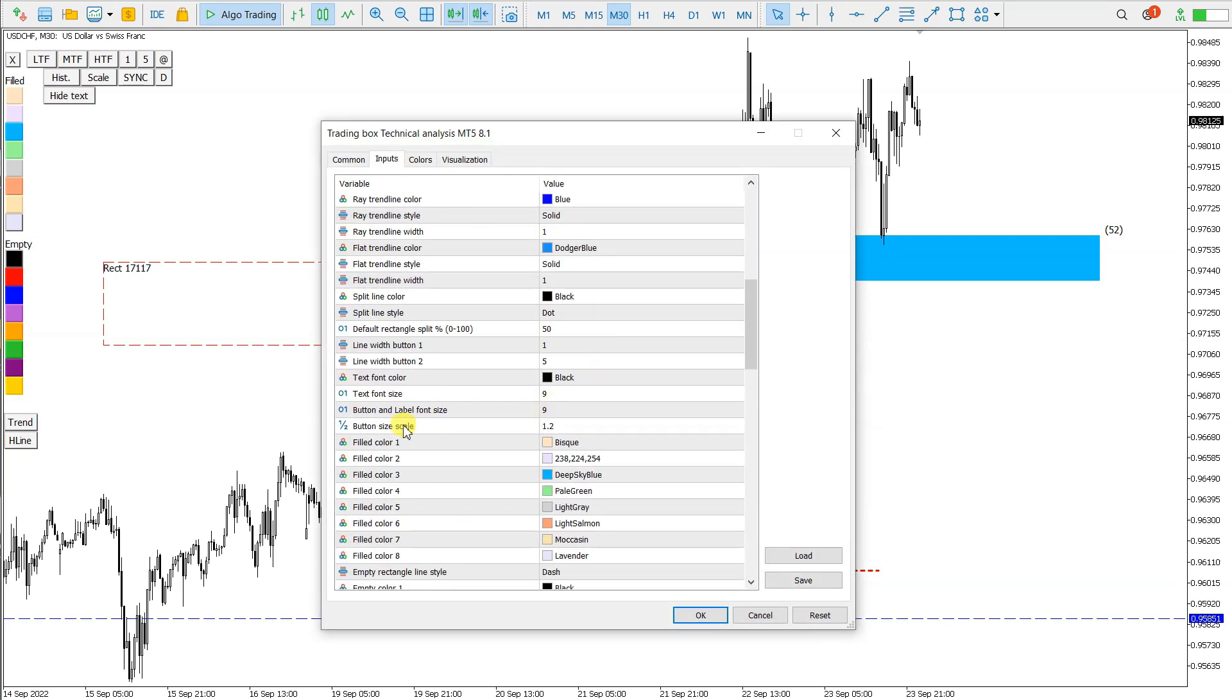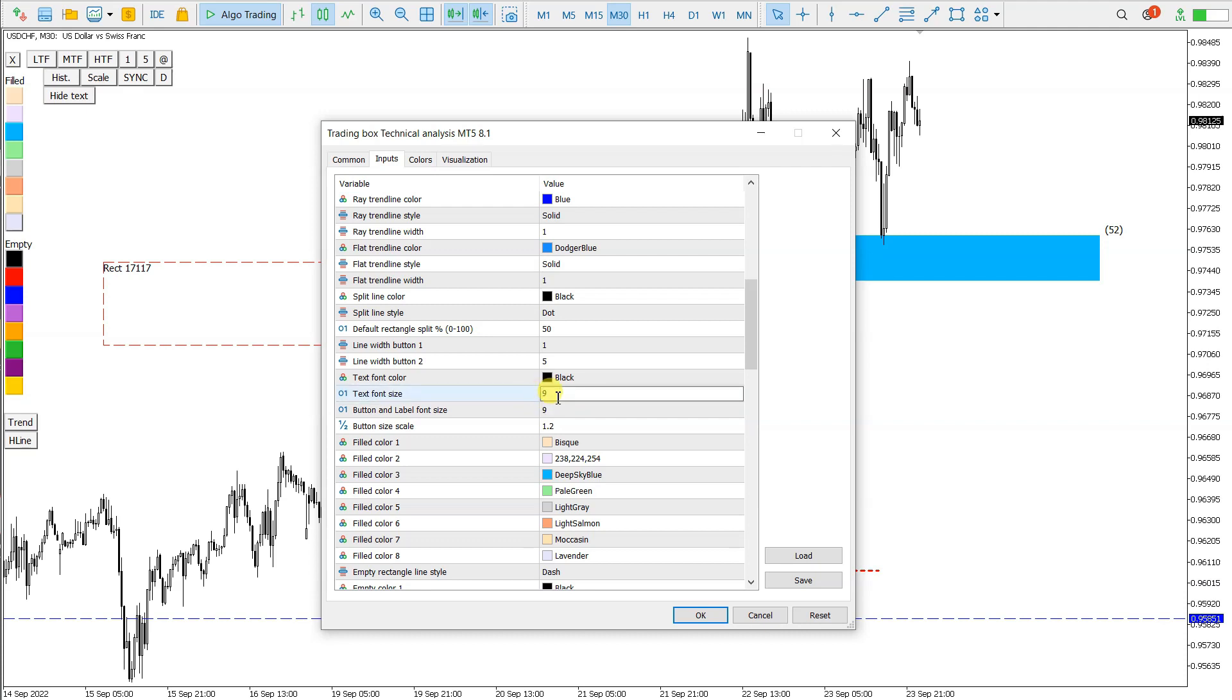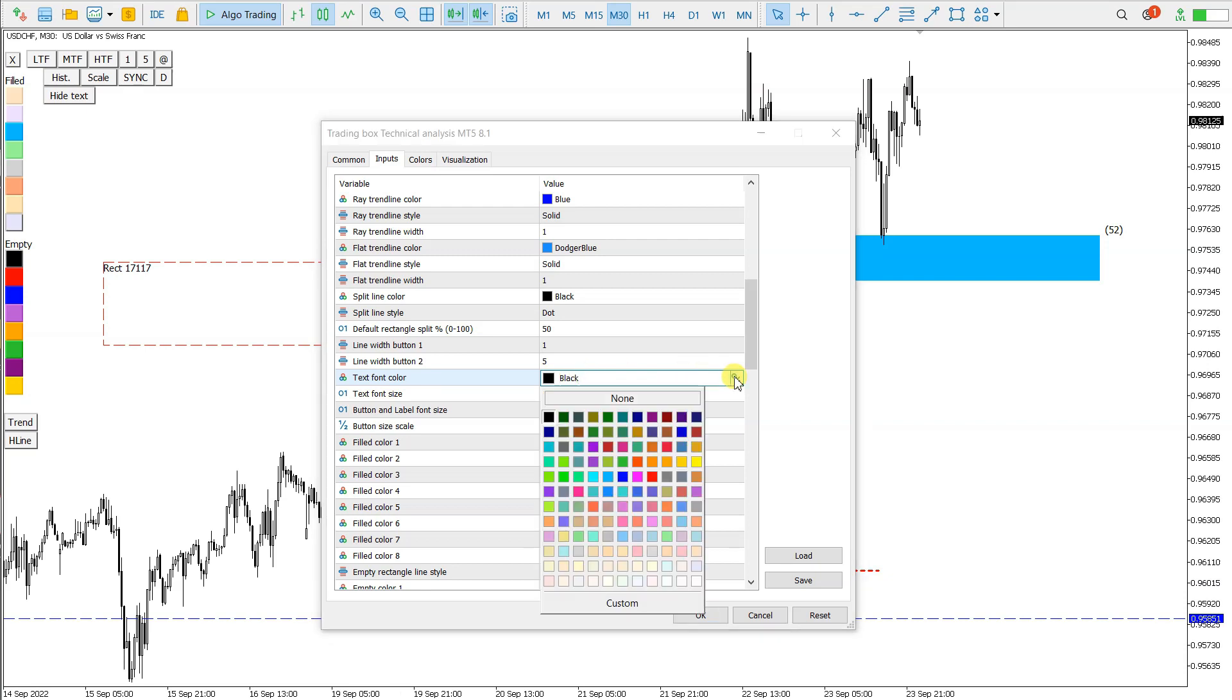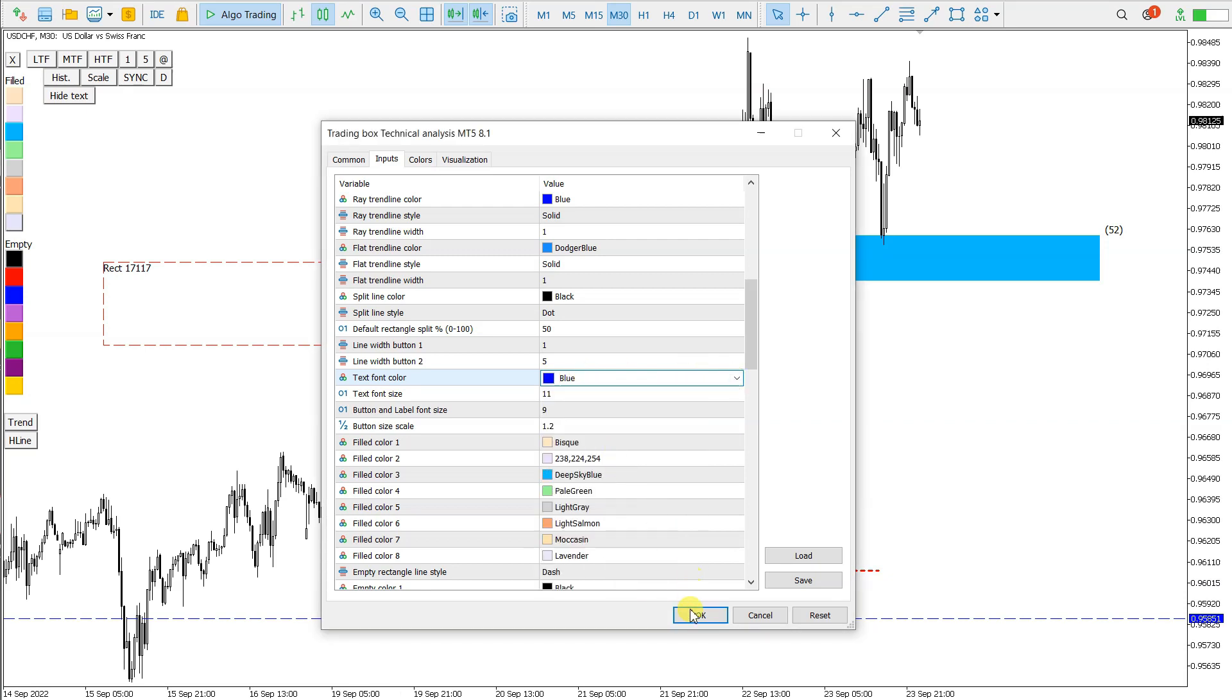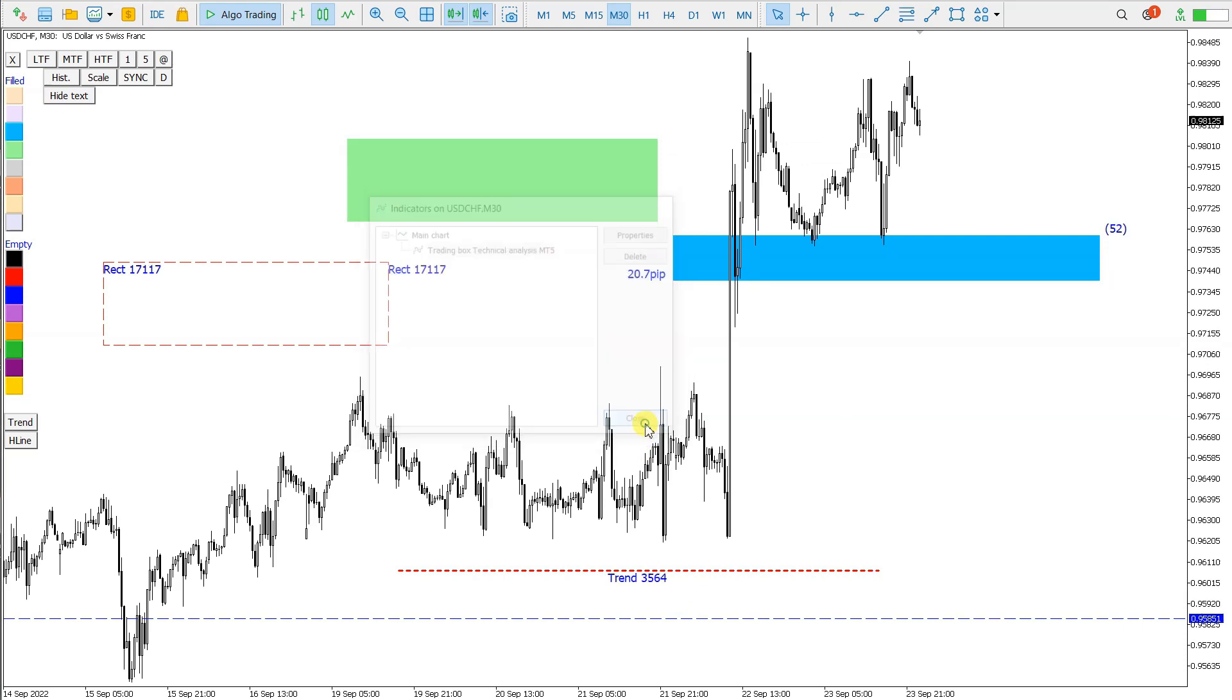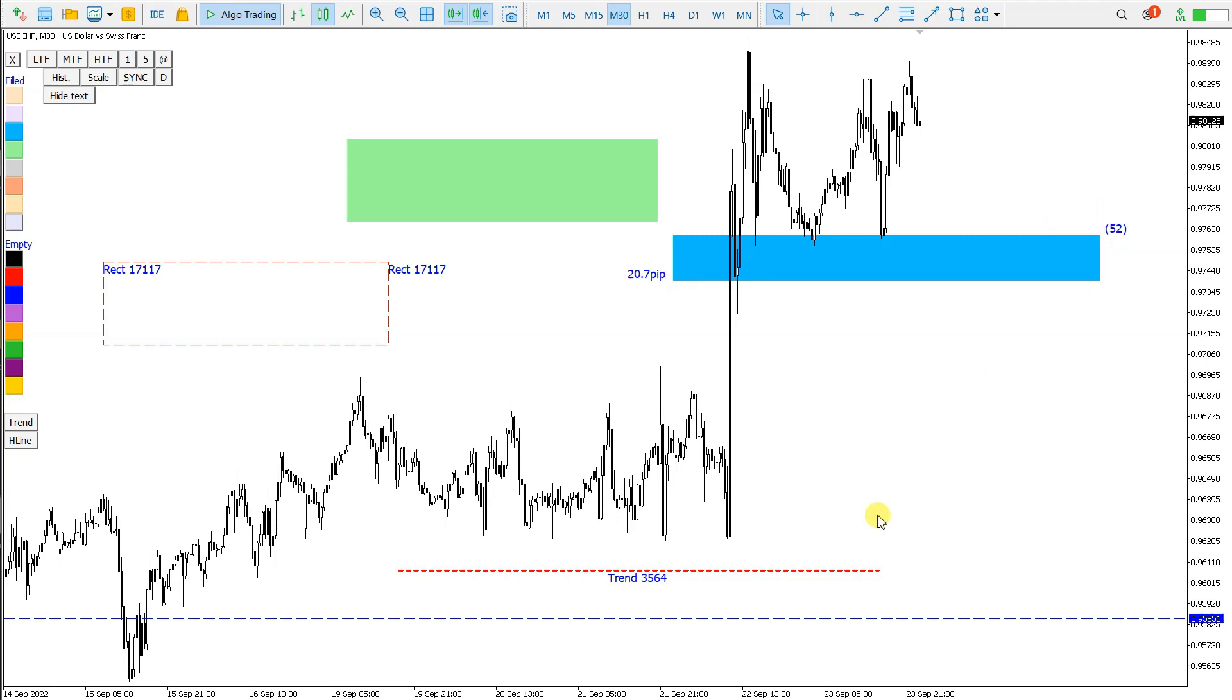We go here, text font size, change to 11, and the color of the text font can be changed, let's say, to blue. And the color and size of text is changed.